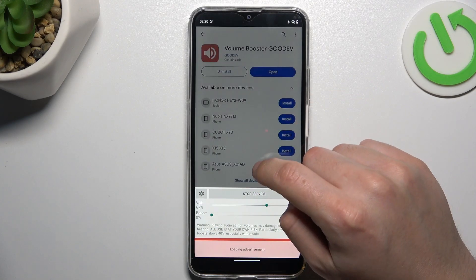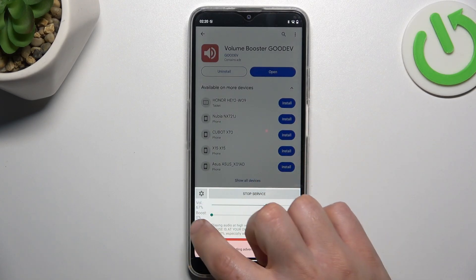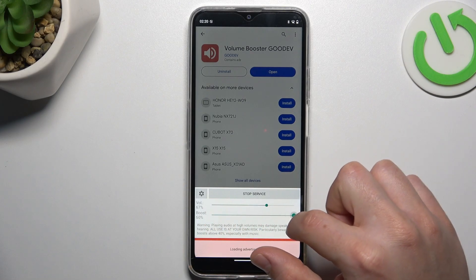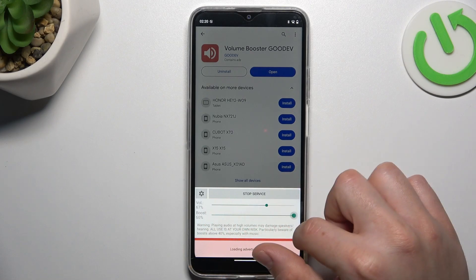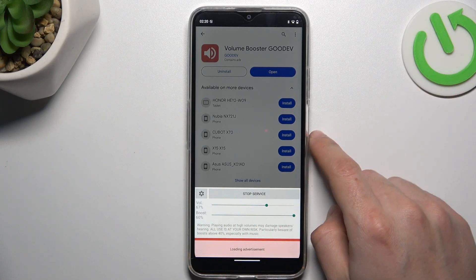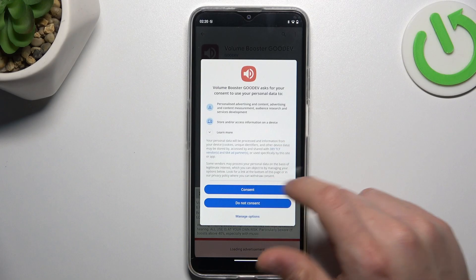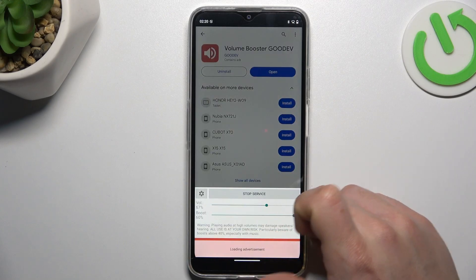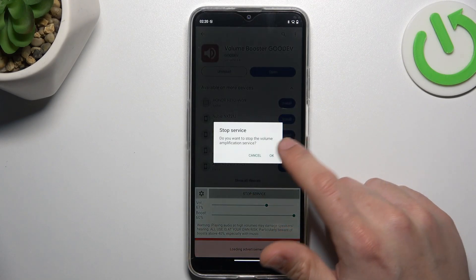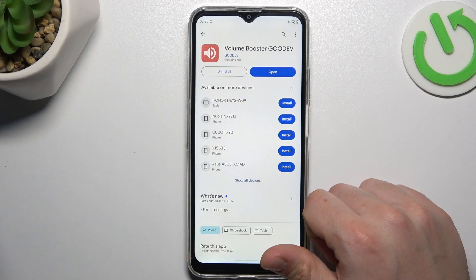Past the setup — you can follow my moves — and the tool is active. You can manage the boost power by the slider. The 60% is the max, so just adjust it to your needs. If you want to turn off this application, click on the stop service button and choose OK.